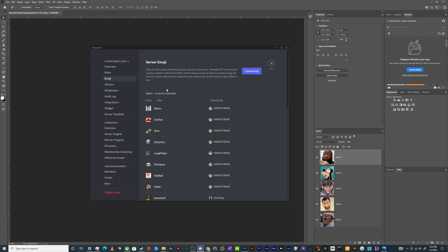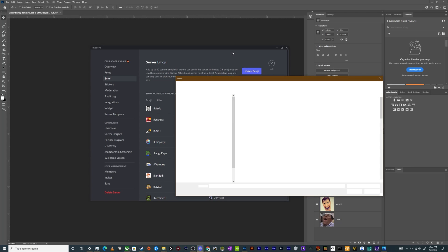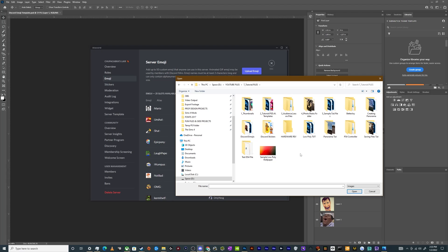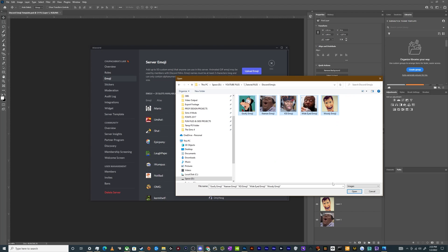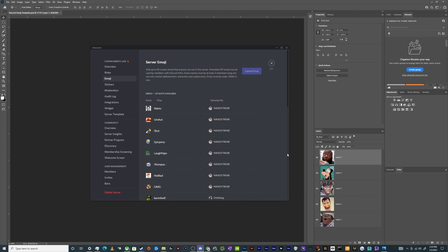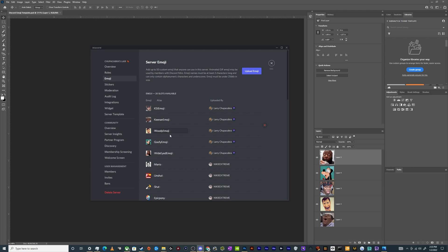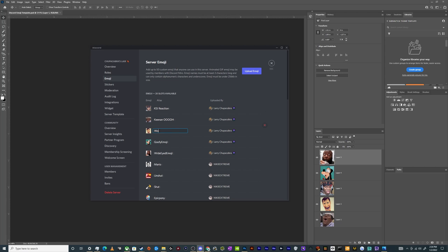I can then go back in here and I can click upload emoji. I'm going to upload all five of them at once. I think it does. And then it'll automatically give them a name based upon what the file name is, which is why I made sure each one of the file names had something. And so they're automatically set up for you, but you can change the alias so that if somebody goes into the emojis and searches for an emoji, you probably want this to say like KSI reaction, Kenan, oh face, Woody creeping, Goofy stare, wide eyed WTF. And there you go.